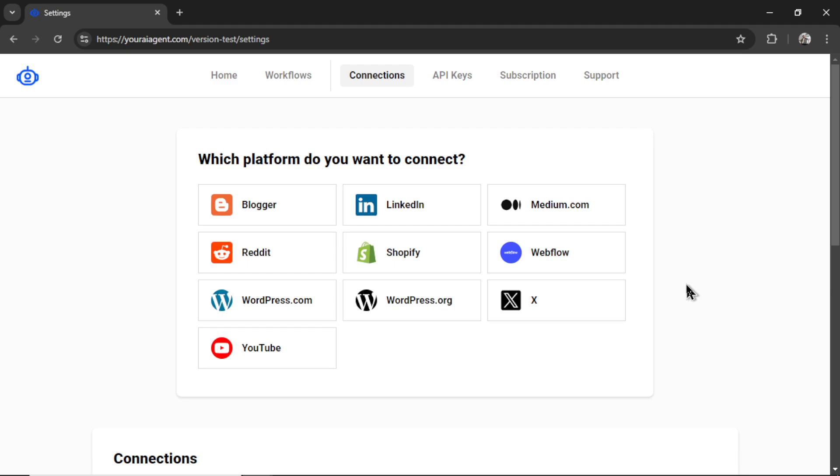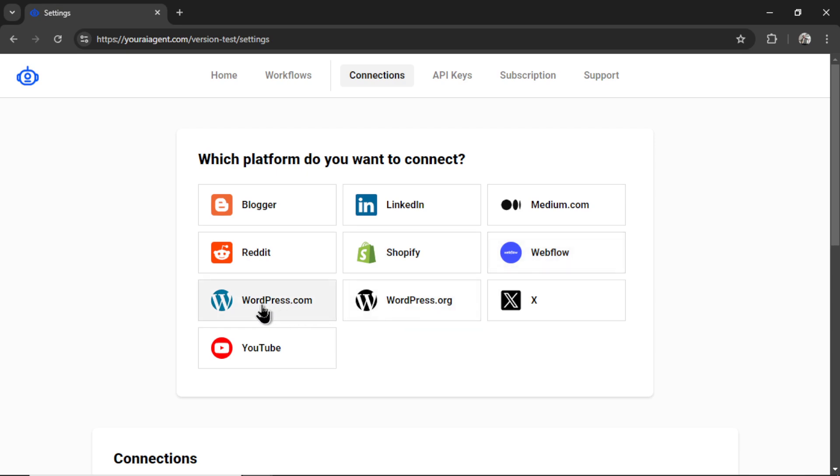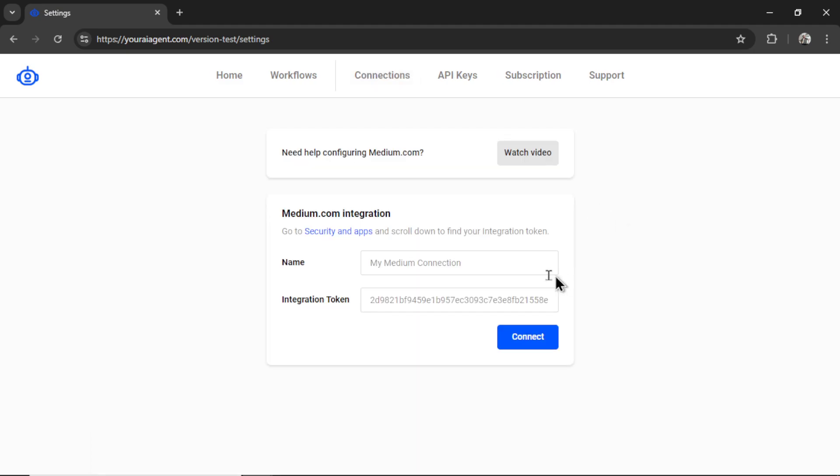We want to perform an SEO heist so we need to connect either a blogger website, your medium.com profile, your Shopify store, your Webflow website, wordpress.com, or wordpress.org. For this video, I'm going to connect medium. So let's click on this.